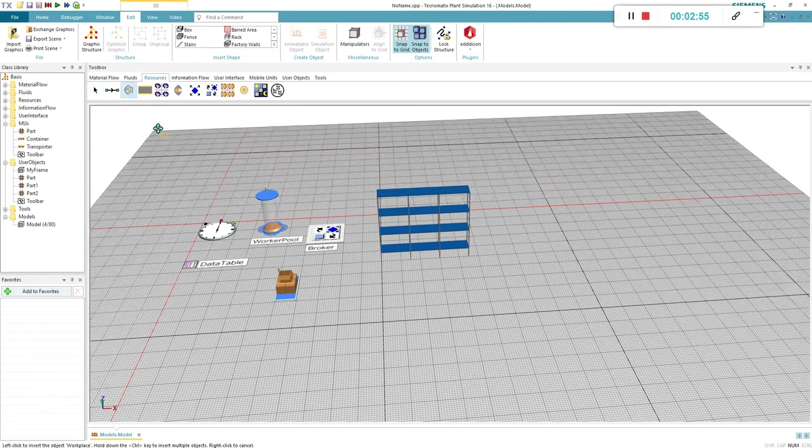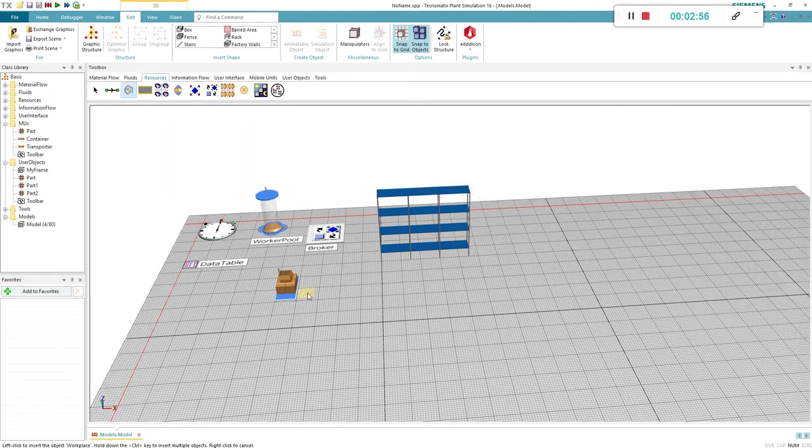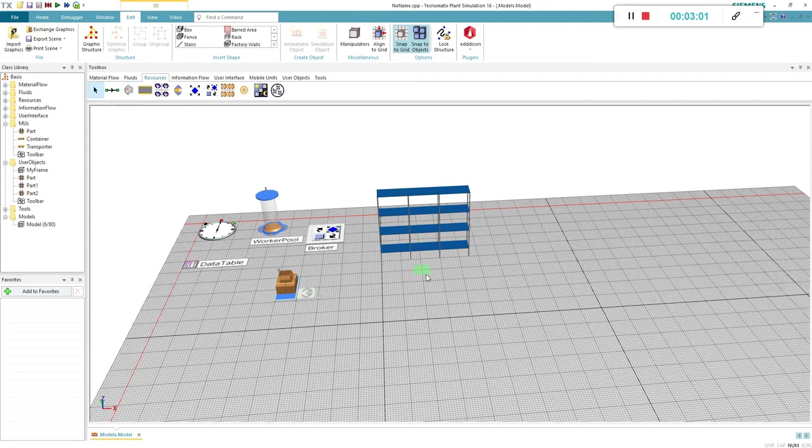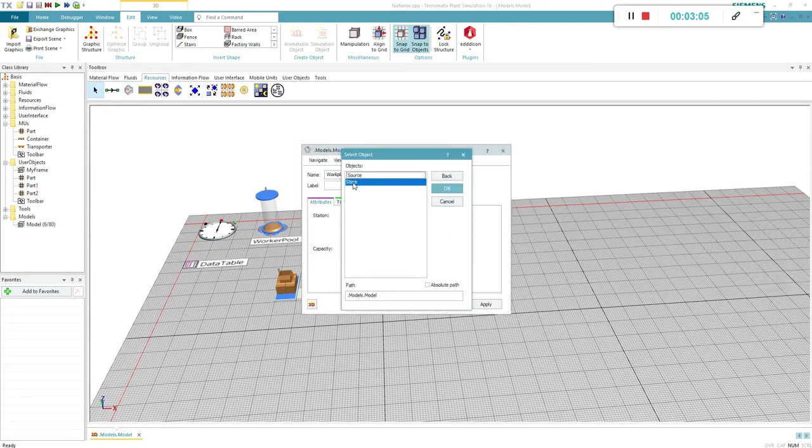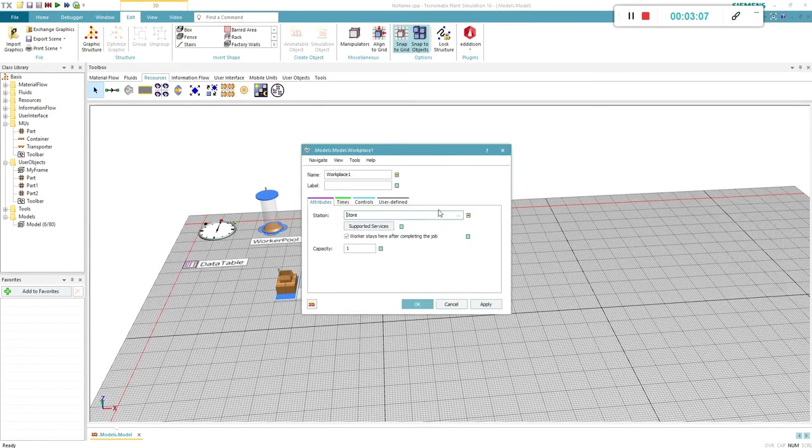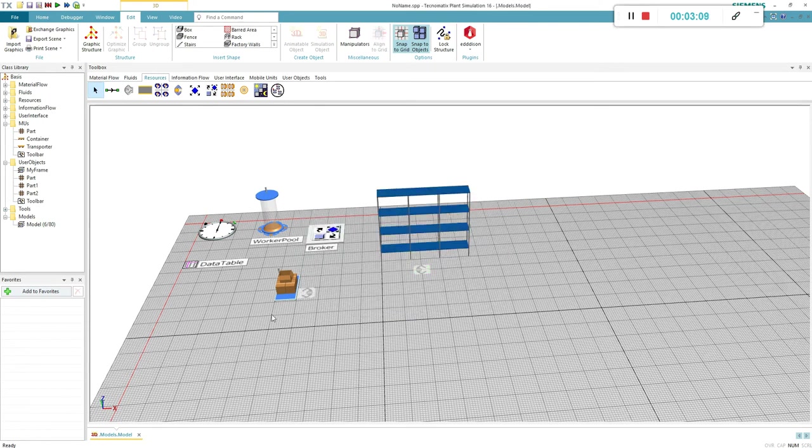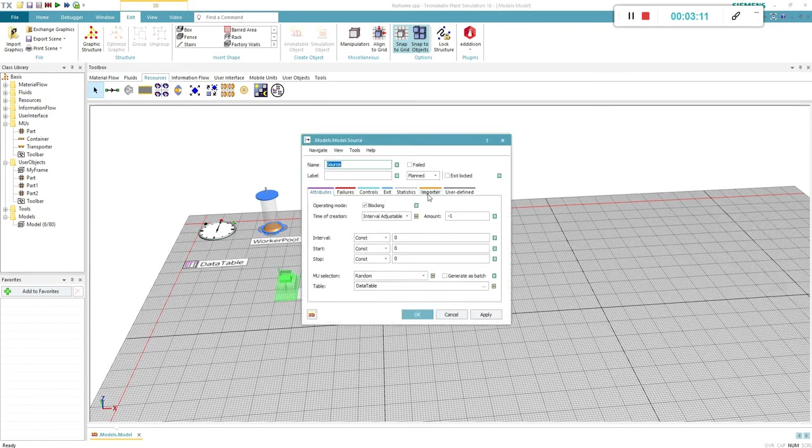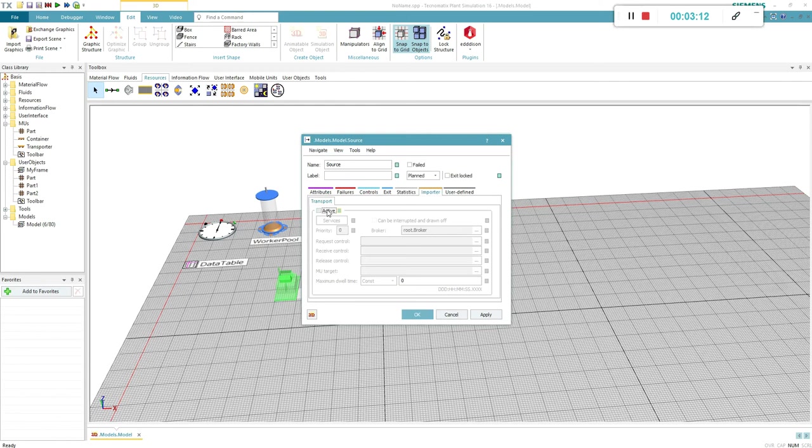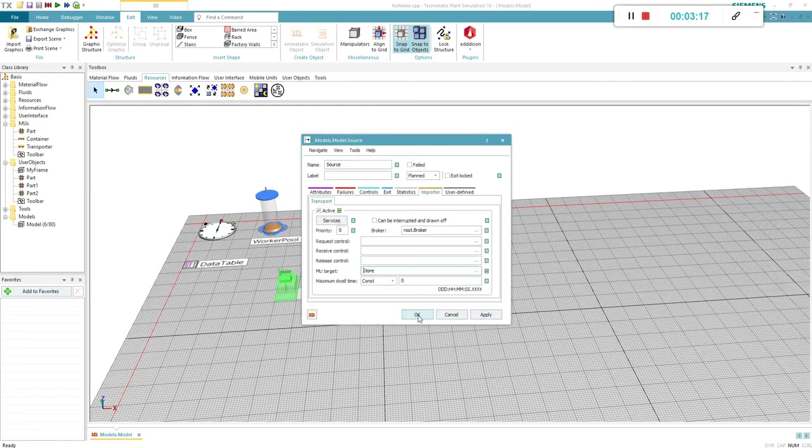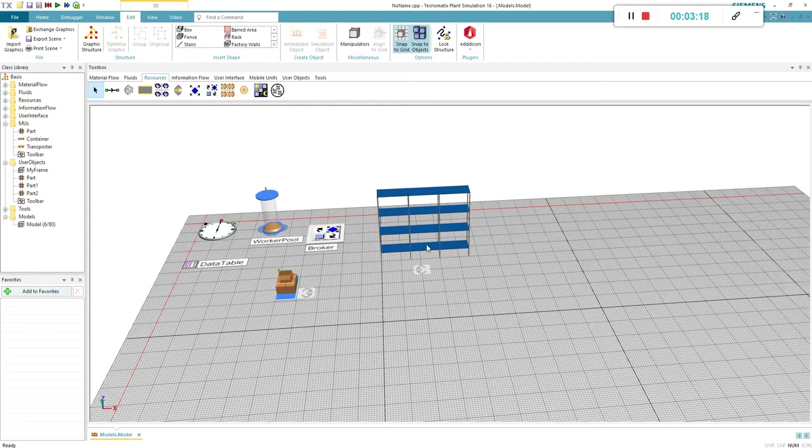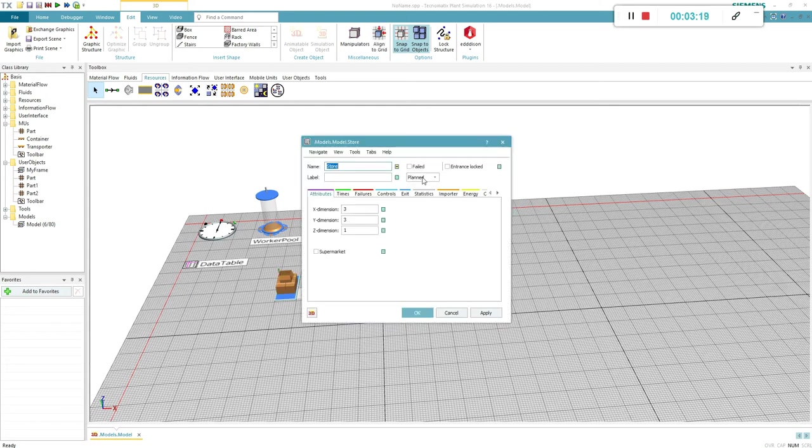Add workplaces for the worker. If you put the workplace of the rack in the middle of it, you have to select the station manually. Activate the importer for each station. This tells the station that the job is to be performed by a worker. Select the destination of the parts produced by the source.